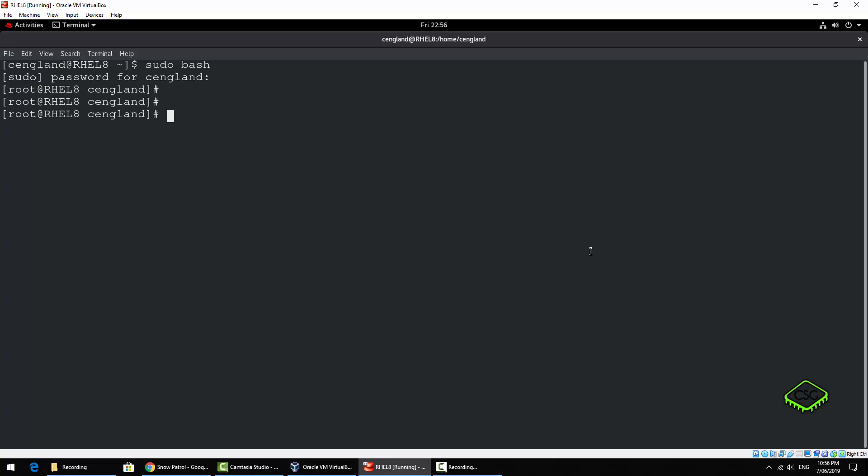So we've got reboot commands - there's quite a few different commands for reboots. There's just a general reboot, that one's the shortest and most people just use that one, but there's other ones here so it's systemctl.